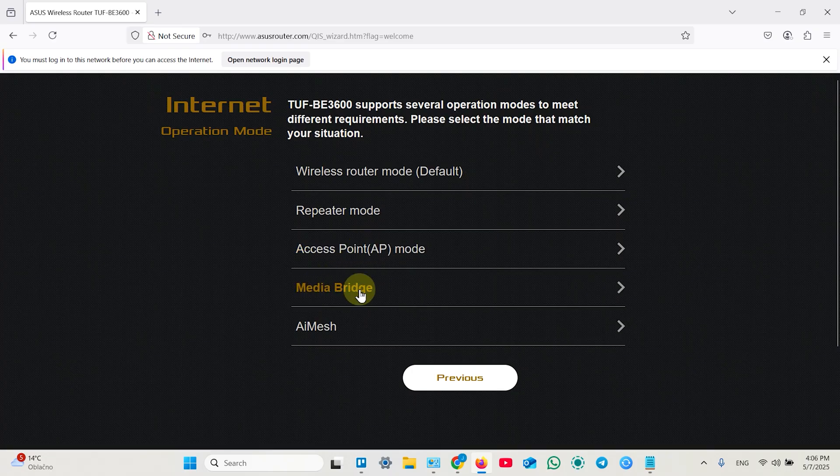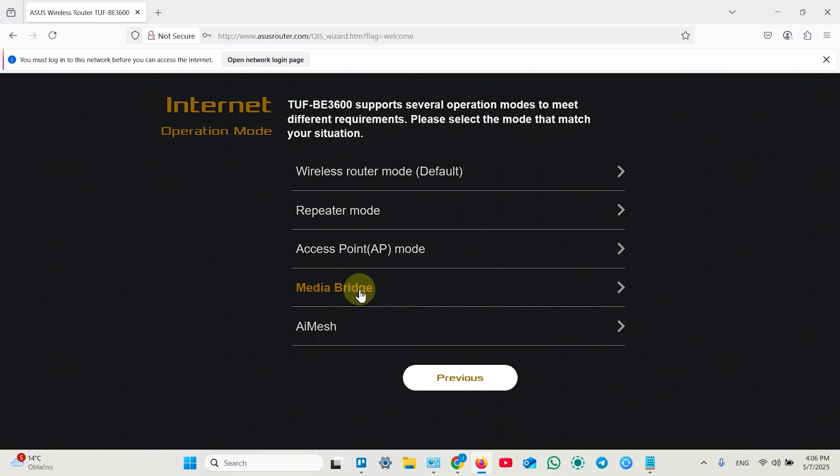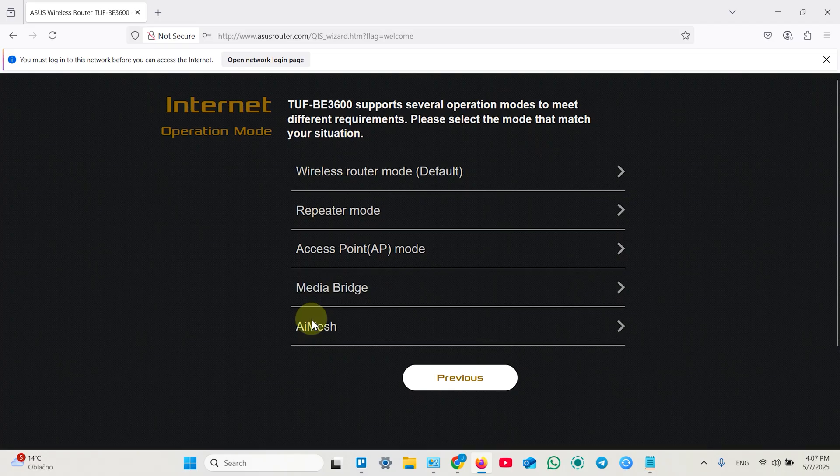Media bridge doesn't create Wi-Fi network at all. It just receives the signal from your Wi-Fi router and distributes it via internet cables. So you can connect gaming consoles, TVs without Wi-Fi to internet using media bridge.